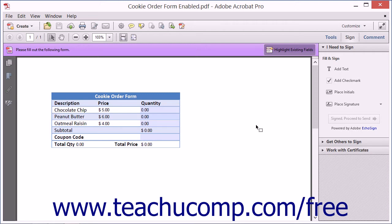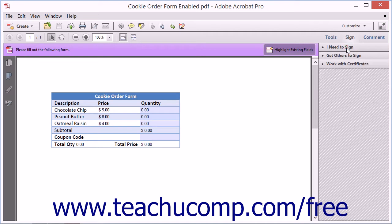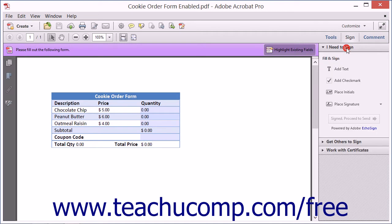To sign a document using Adobe EchoSign, first open the PDF to sign within Acrobat and expand the I Need to Sign panel that appears within the Sign pane in the Task pane. Click one of the tools within the I Need to Sign panel to add that mark to the file.